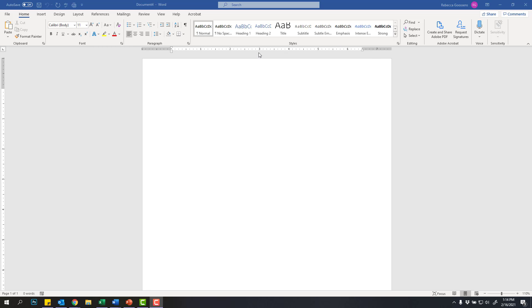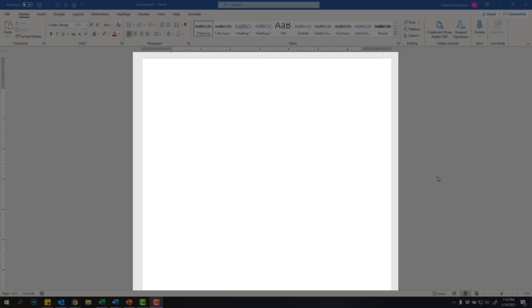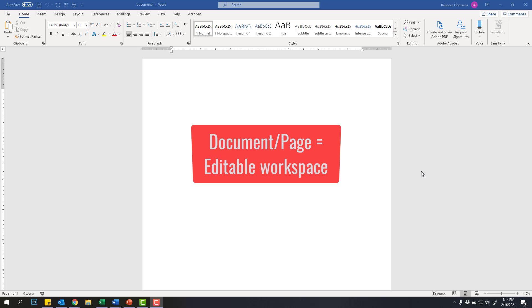Next up is this big white thing in the middle of the screen. This is called the page, or as we'll sometimes refer to it, the document. And this is where we would type all of our information, insert pictures, or learn how to do shapes. So this is where we're creating our document.